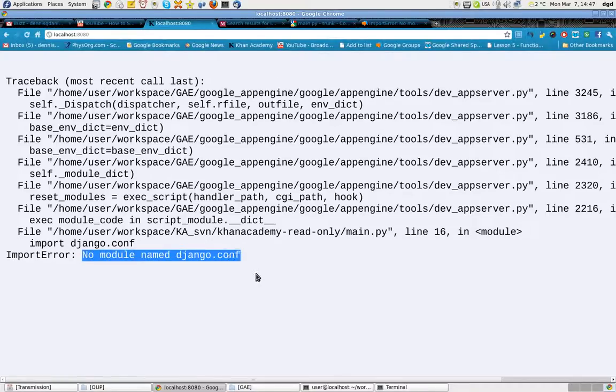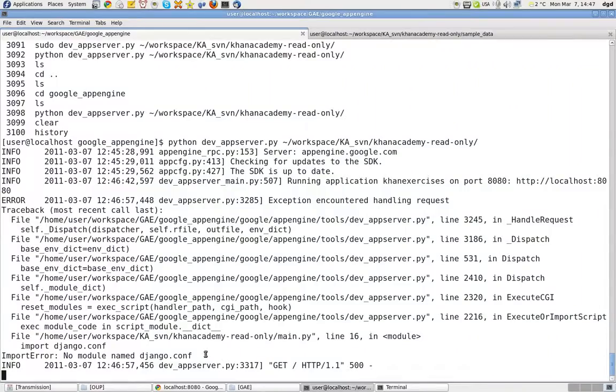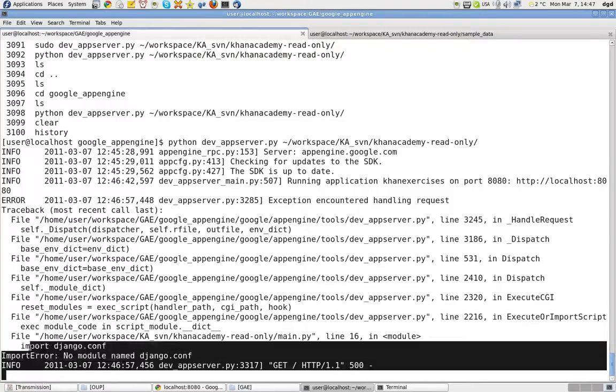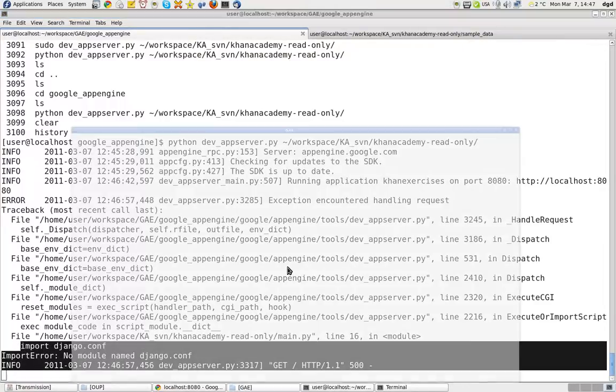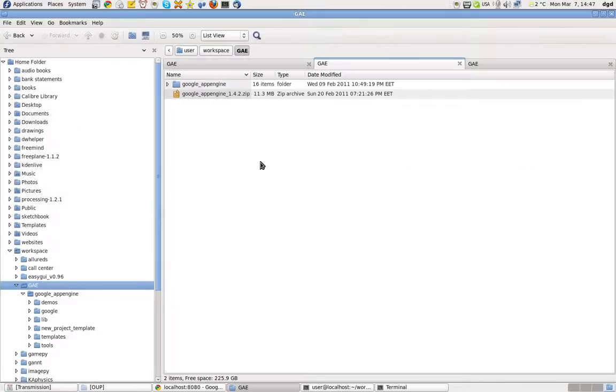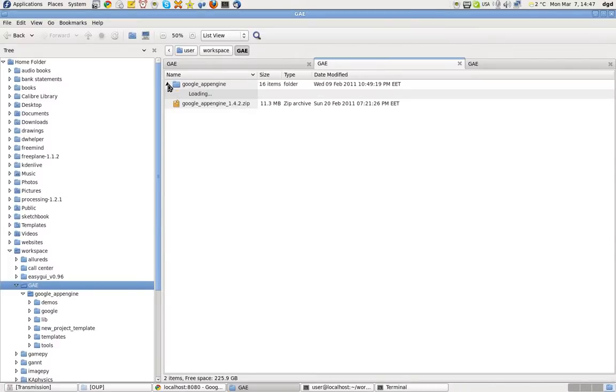No module named django.conf. And here is where it complains. Import django.conf. I did check in my GAE folder of course.